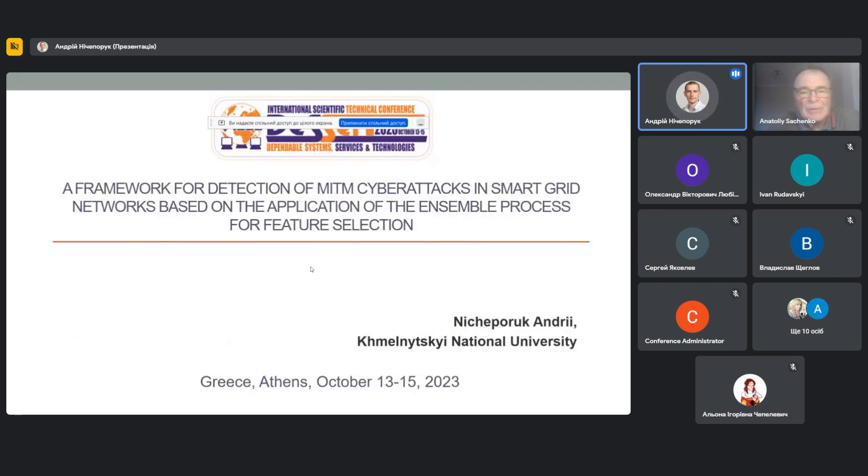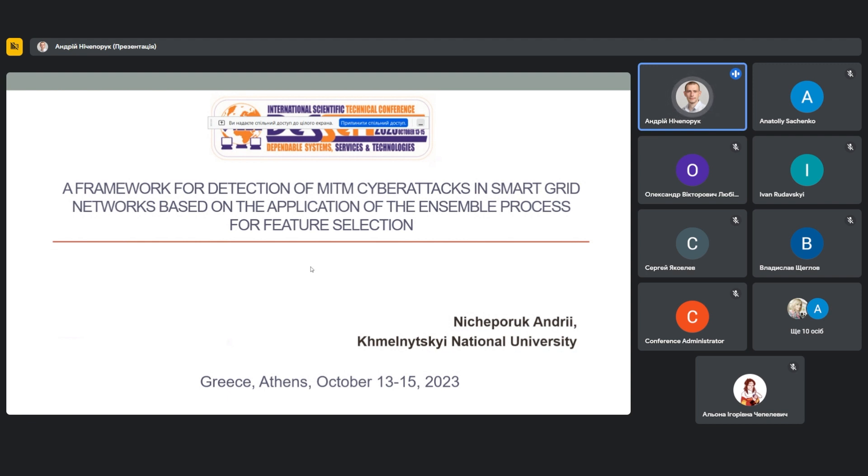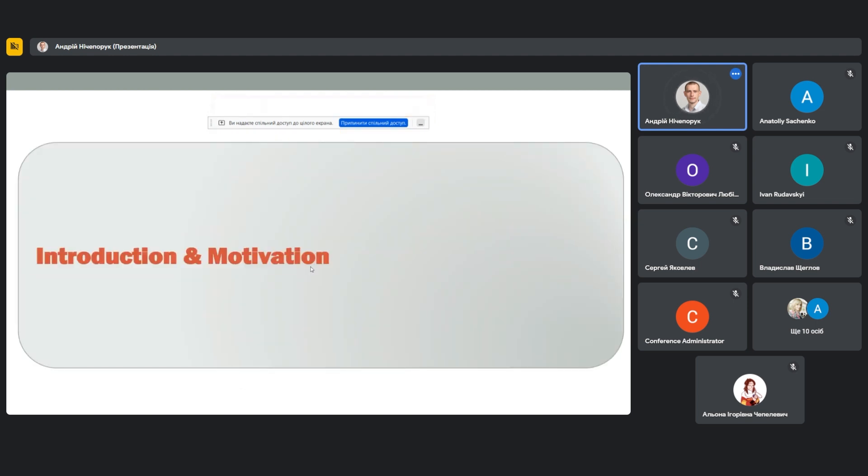Okay, hello. I am going to present your report on the topic: a framework for detection of man-in-the-middle cyberattacks in smart grid network based on application of ensemble process for feature selection. This report is presented by Andriy Niciapurok, Associate Professor of Computer Engineering and Information System Department of Walensky National University.